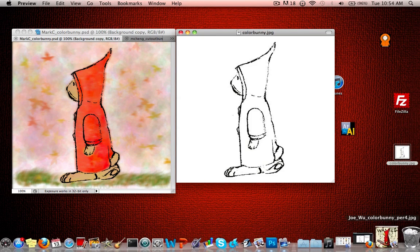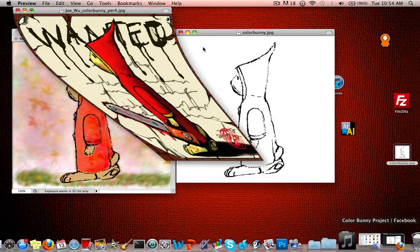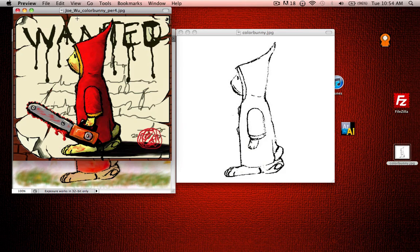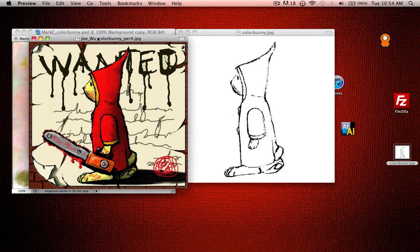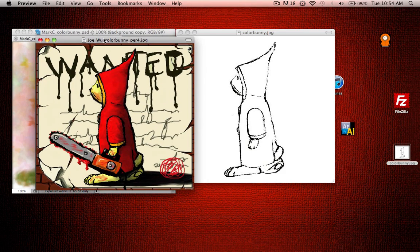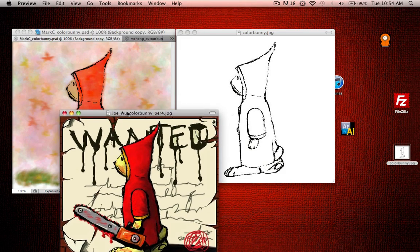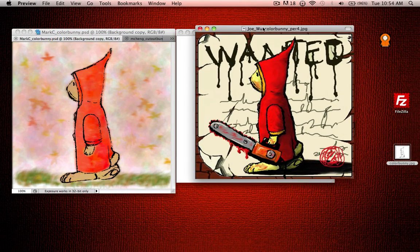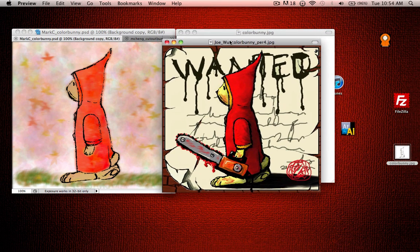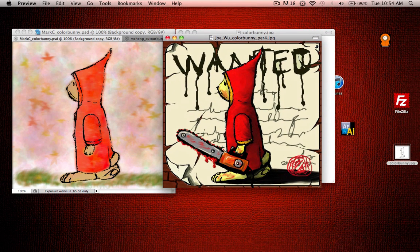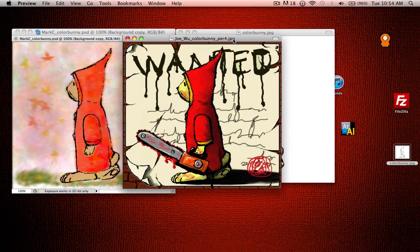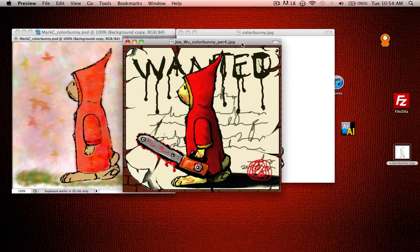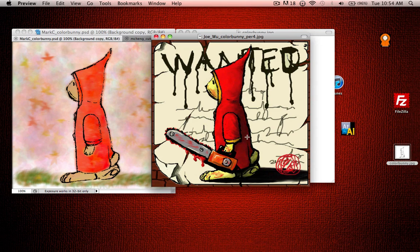And then the last one is some type of Slayer Bunny, which I mean, it's kind of creepy, but it looks really good. And they drew this chainsaw and they made a wanted sign where they used their paintbrush to draw all that in the background. And they made the fading hood look really good too.